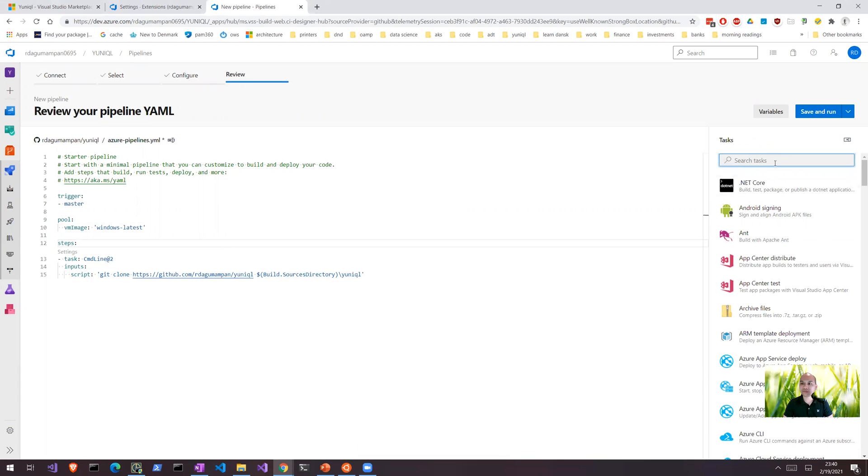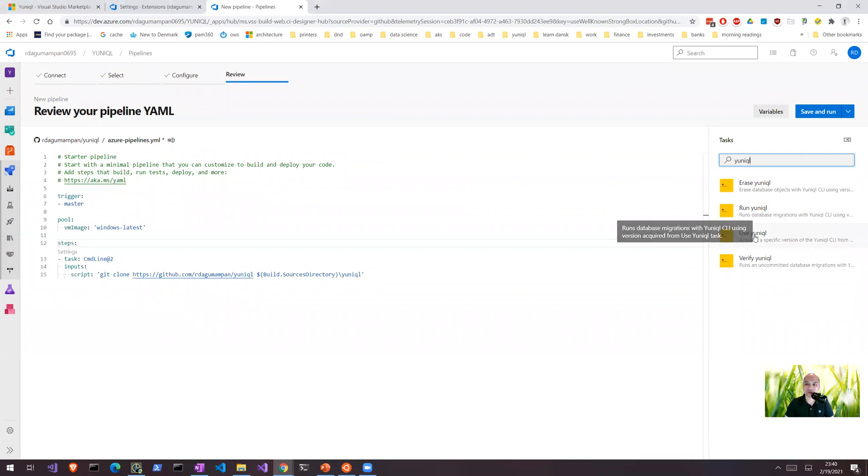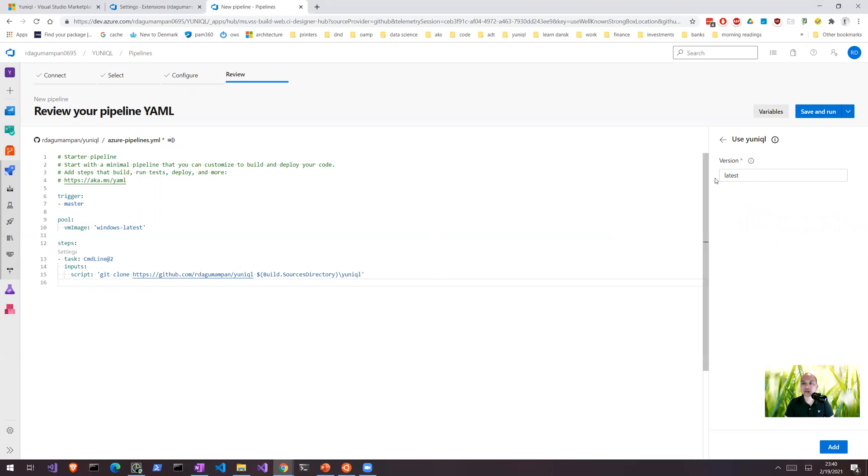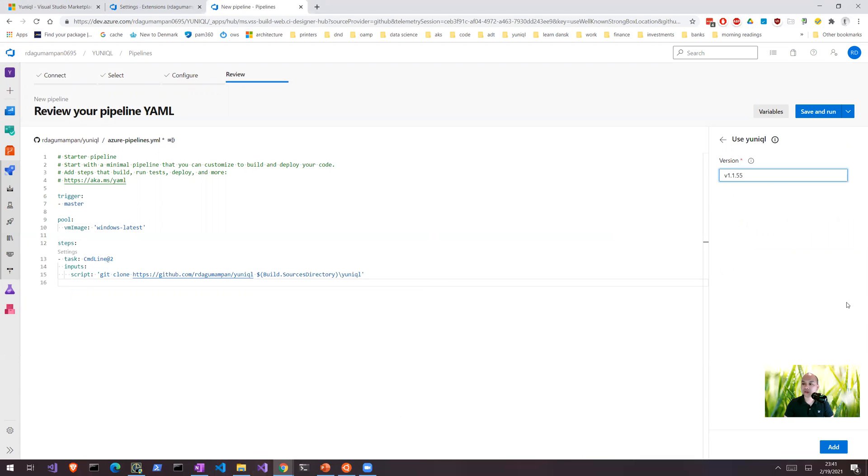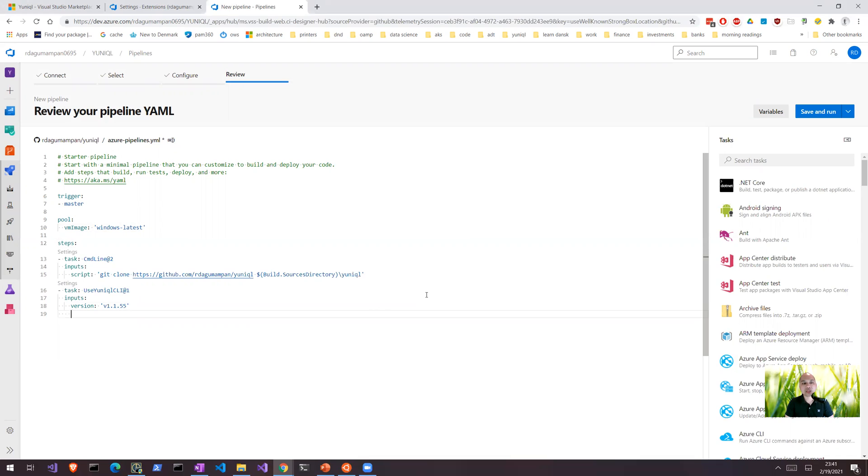Our next step is now, because we have installed UnQL as an extension, it will now become available in your task assistance. The first of course is to install UnQL. So let's say I would like to install UnQL. Use UnQL and say I would like to use the latest version. Or maybe it would be better if you say I think it should be v1.55. Let's try to add that. So use UnQL v1.1.55. What would happen there is it's going to download the version 1.1.55 release and install it on the agent.